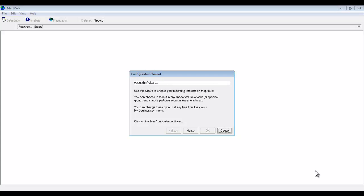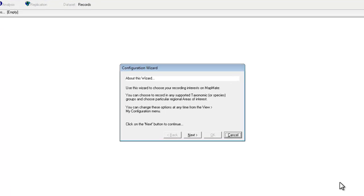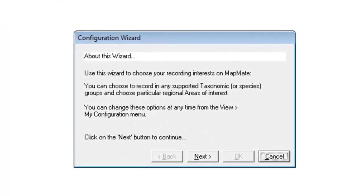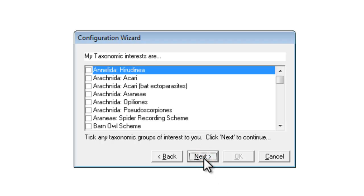When you first install MapMate, the first thing it asks you to do is to go through the configuration wizard. The configuration wizard allows you to make some preliminary choices about which species groups you're interested in recording. If you click next it takes you to quite a long list of all the different types of wildlife that MapMate has in its species dictionary.